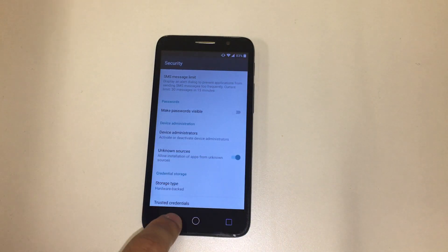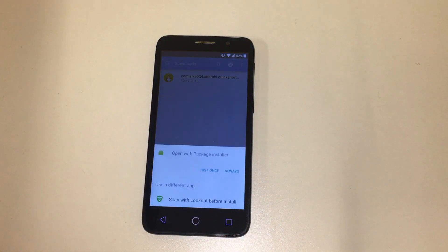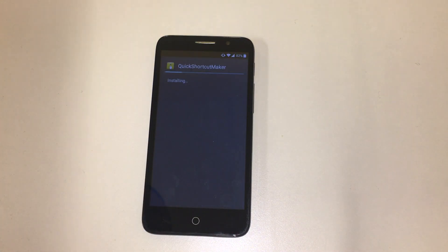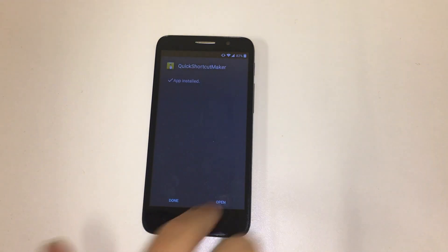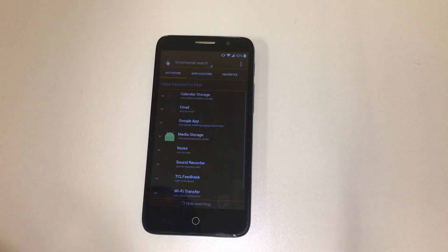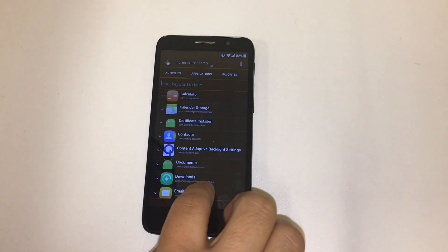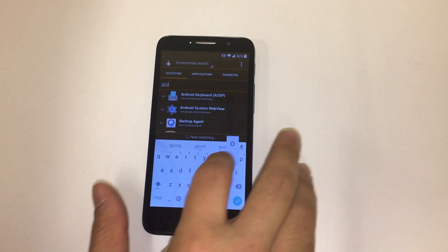And then now when you go back, it should allow you to install it. There it is, install. Give it a second, accept, open it up. Once you're in there, go to Google account.